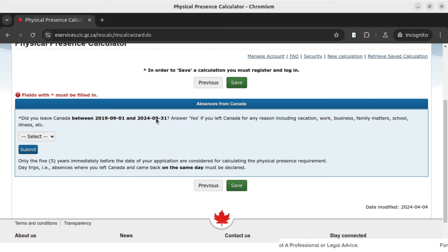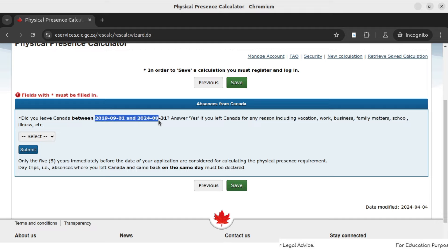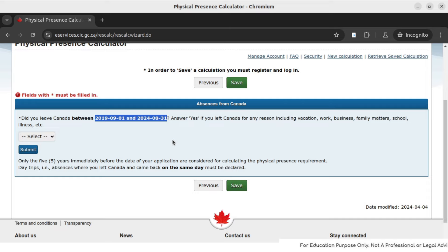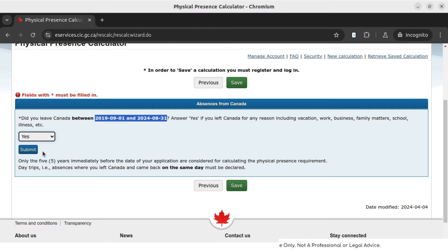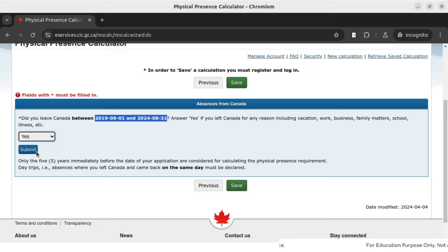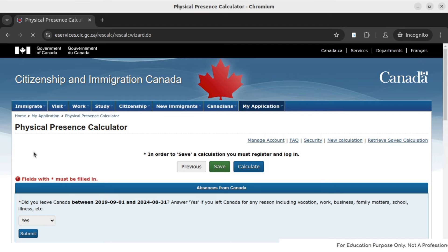The next question is: did you leave Canada between September 2019 and 31st August 2024? This covers the full five-year eligibility period. We are applying on 1st of September 2024, and it is asking whether I ever left Canada in the last five years. In our example, our candidate went out of Canada two times — 1st of March and 1st of April of 2022. So I will say yes, this person went. If you didn't leave Canada in the last five years, you can say no and go to the next step. Since we want to make this demo comprehensive, click on submit.